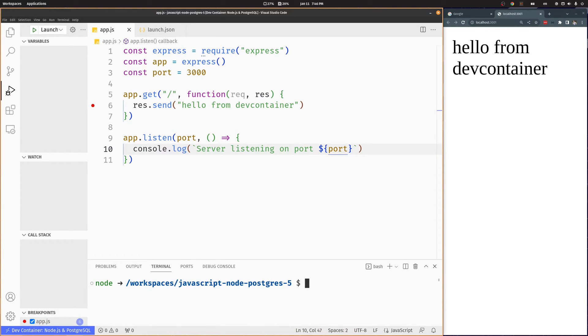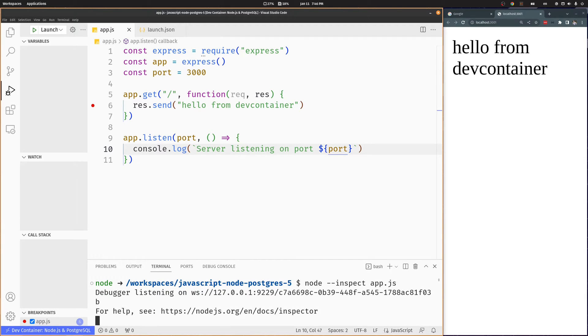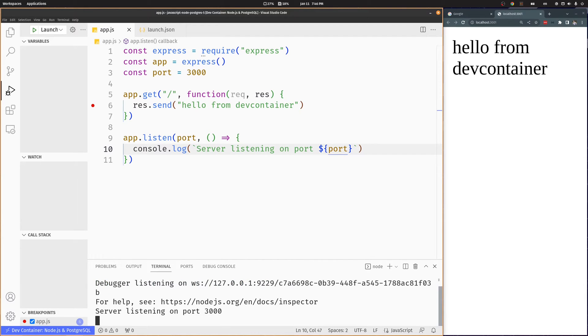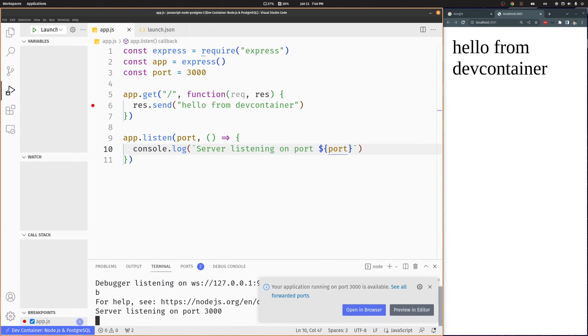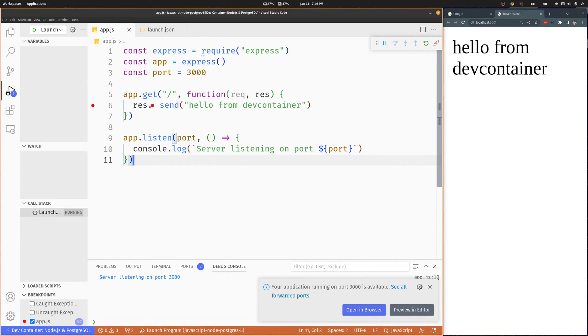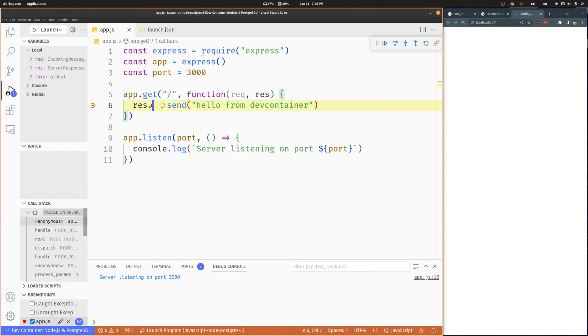Let's run the project and press F5 to attach the debugger. As you can see, the debugger stops on the breakpoint.